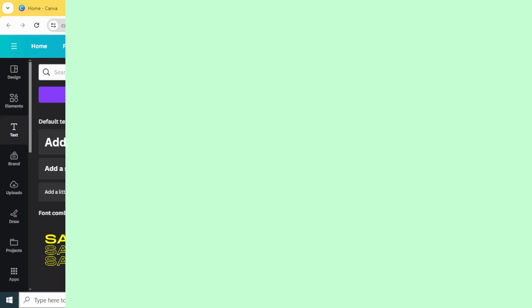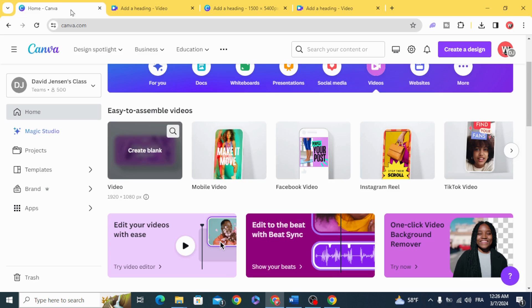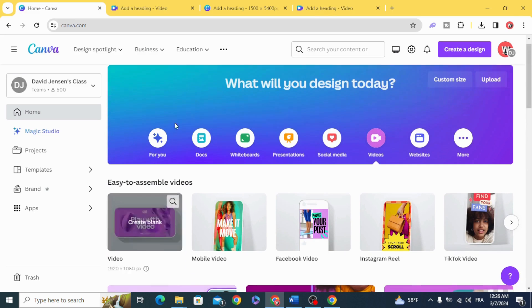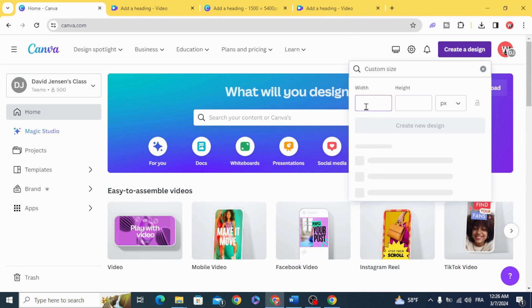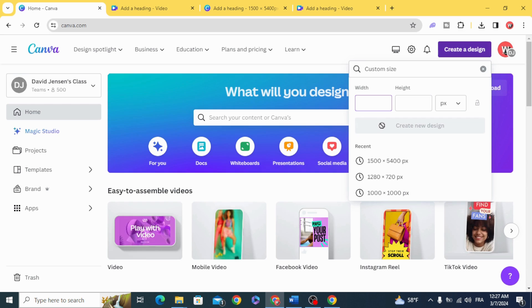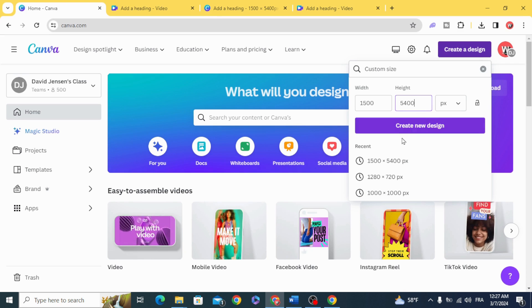After finishing the years, go back to Canva. Click Create Design, then Custom Size and make it 1500 by 5400. Click Create New Design.